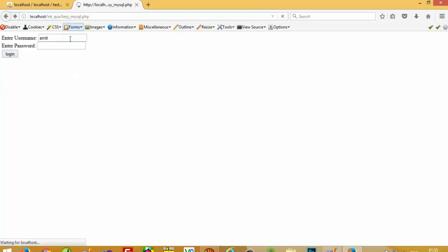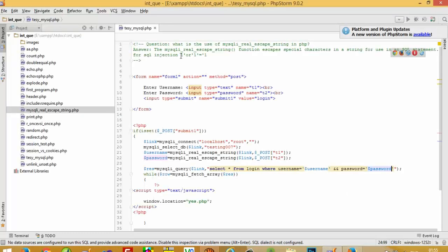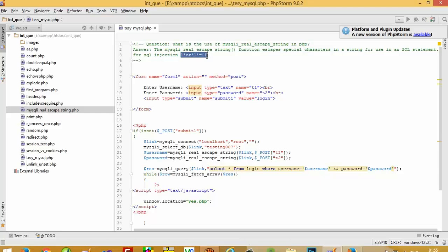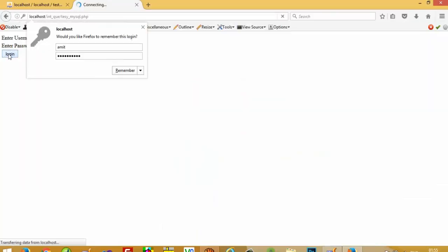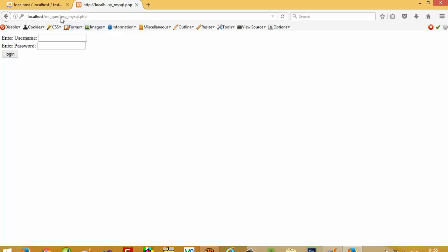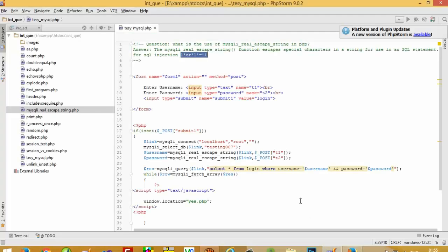Now again I write 'amit' and paste the SQL injection string into the password field and press login. You can see I stay here — the SQL injection has stopped working. This is how we can prevent SQL injection using mysqli_real_escape_string.